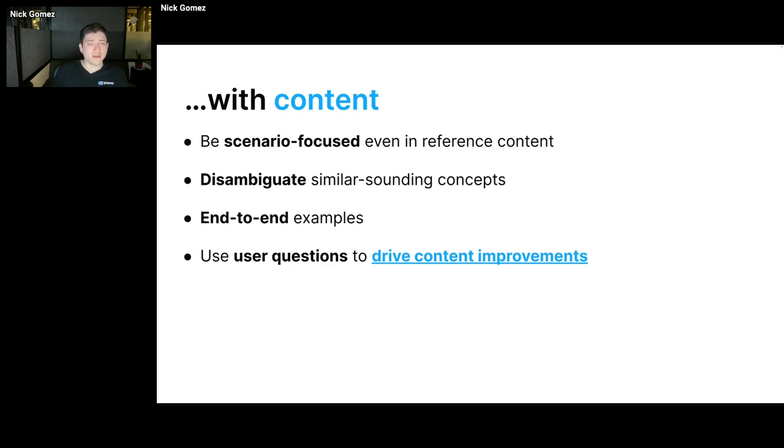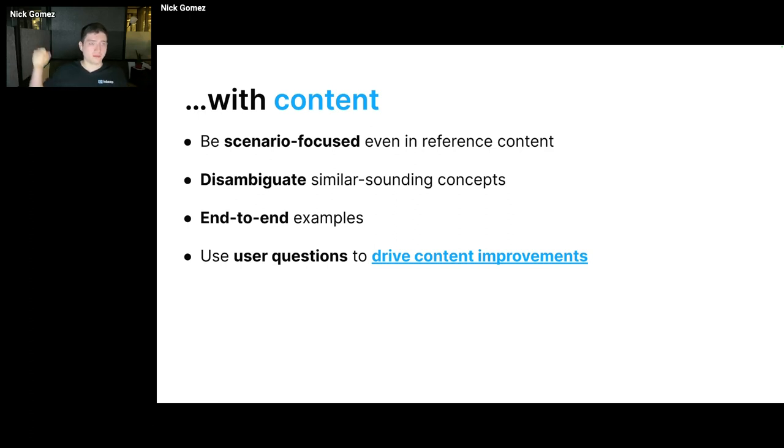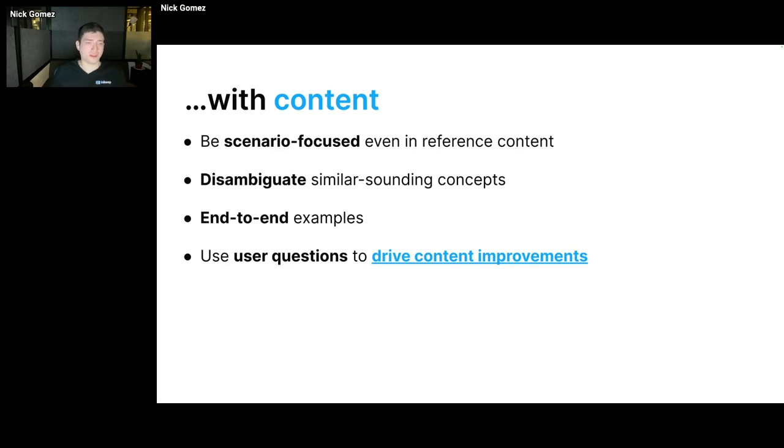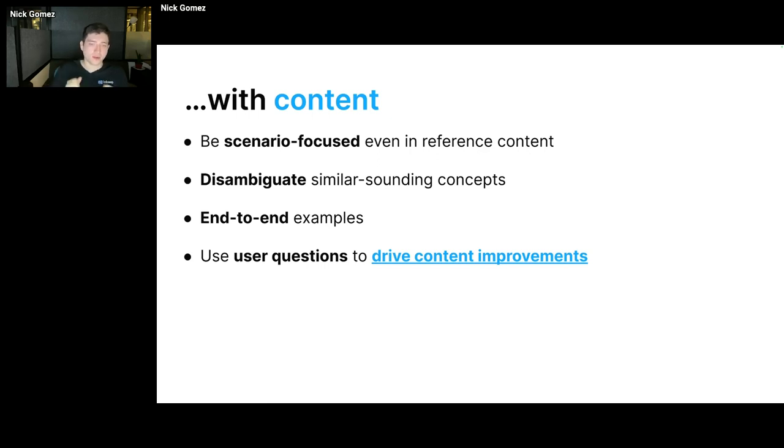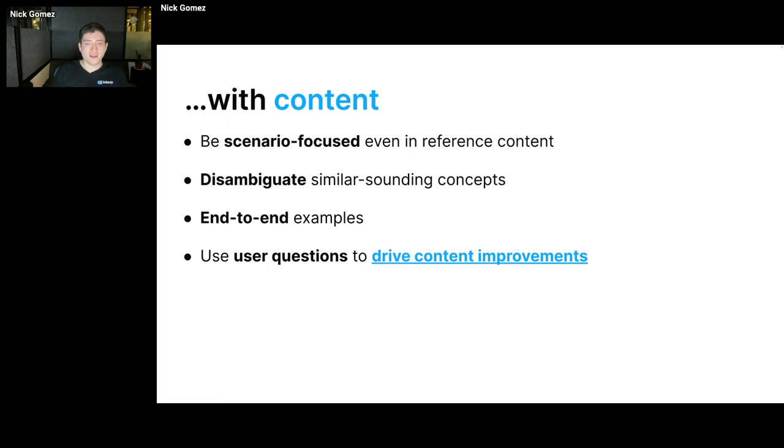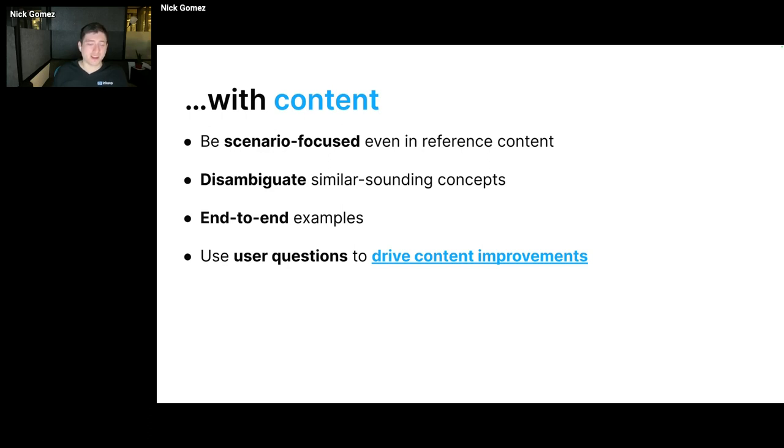Another part is disambiguate similar sounding concepts, include end-to-end examples. It's harder for LLMs and RAG systems to pull content across many different documents and synthesize that together. It can be done, but it's relatively harder. So including end-to-end examples of what you need to do to accomplish a given scenario in a single documentation page can be nice. And then use the user questions you're seeing in your chatbot to drive your content improvements.